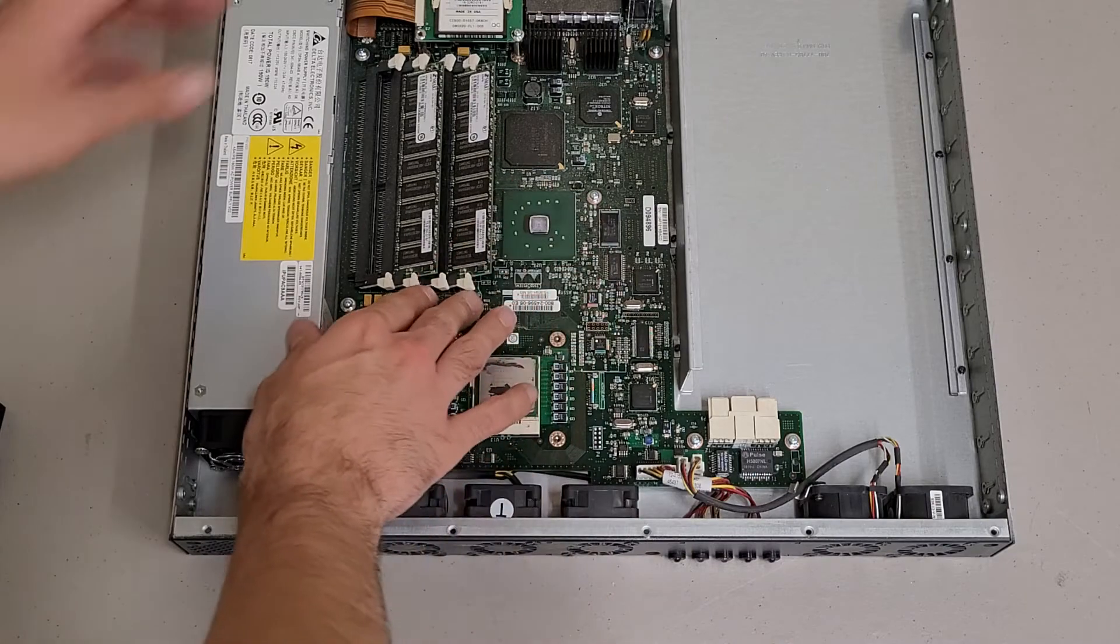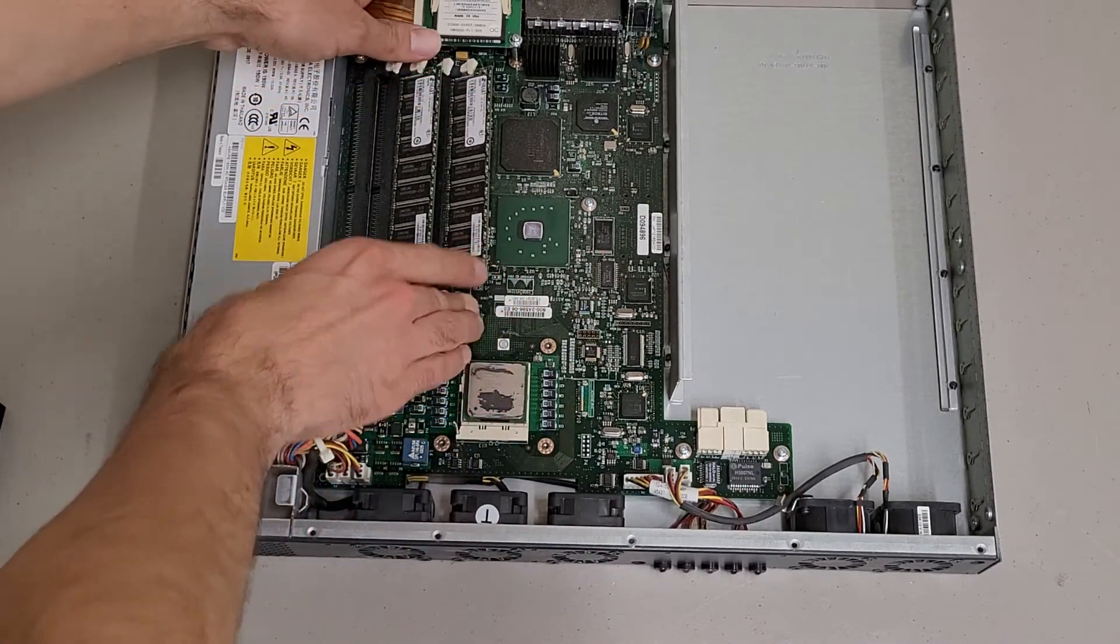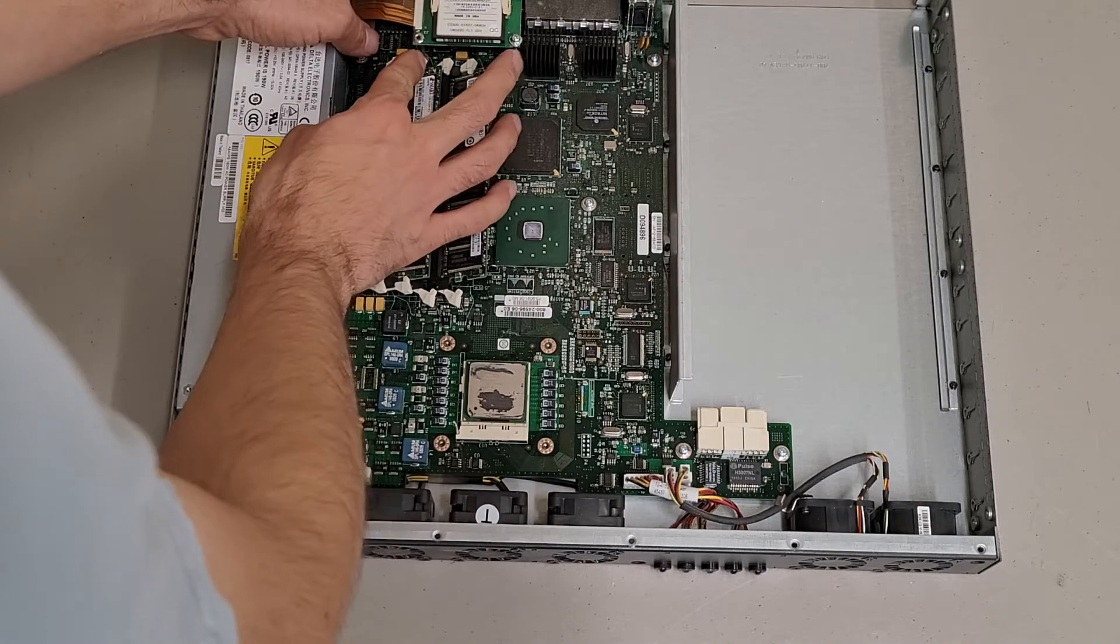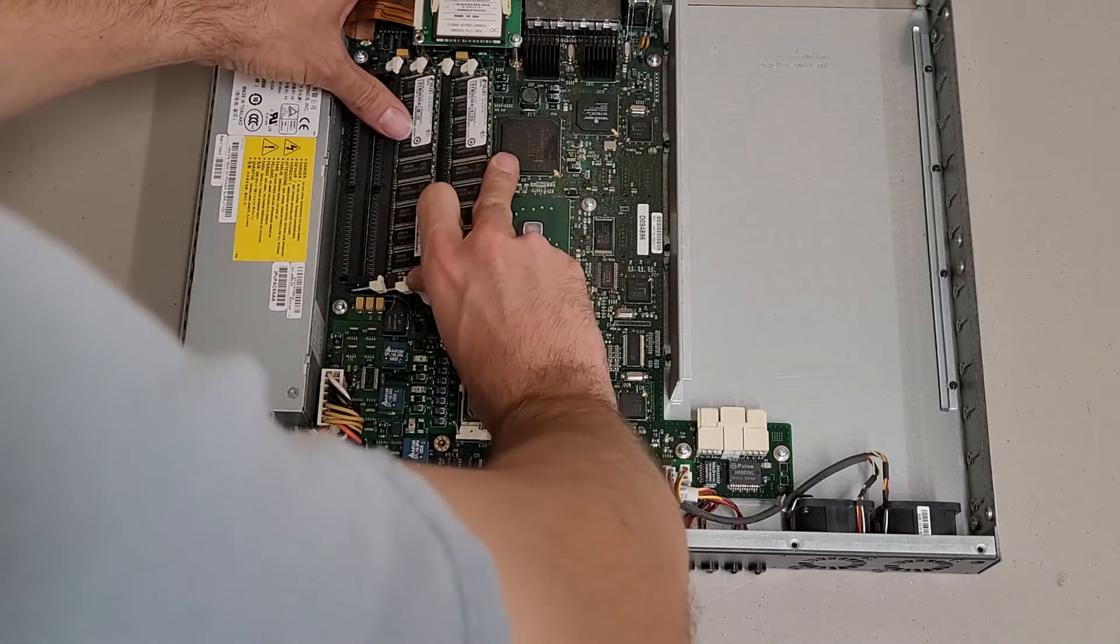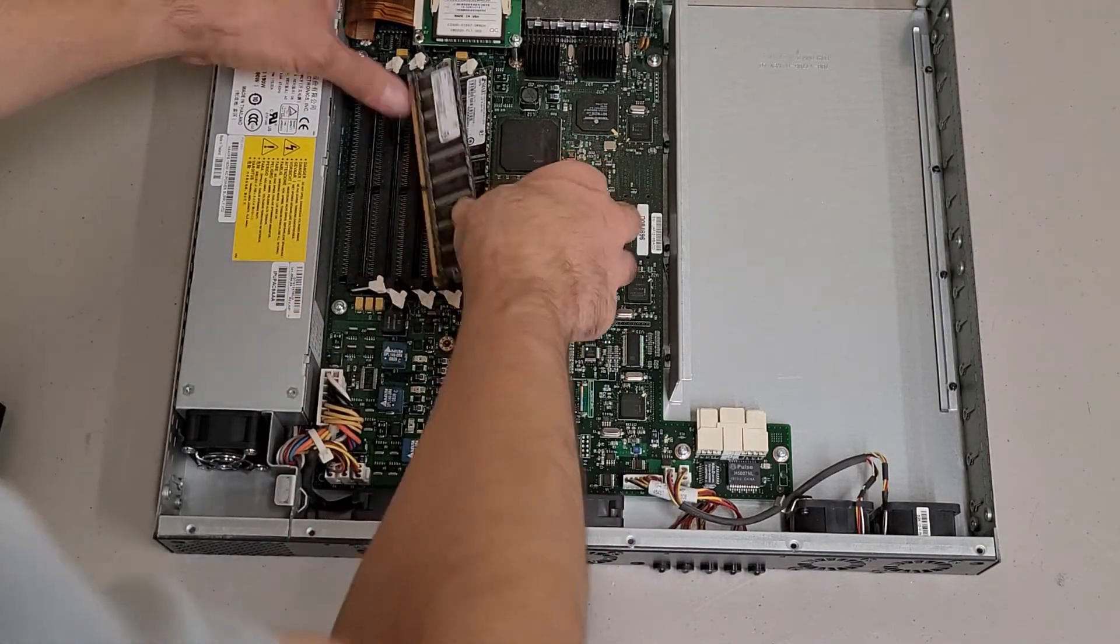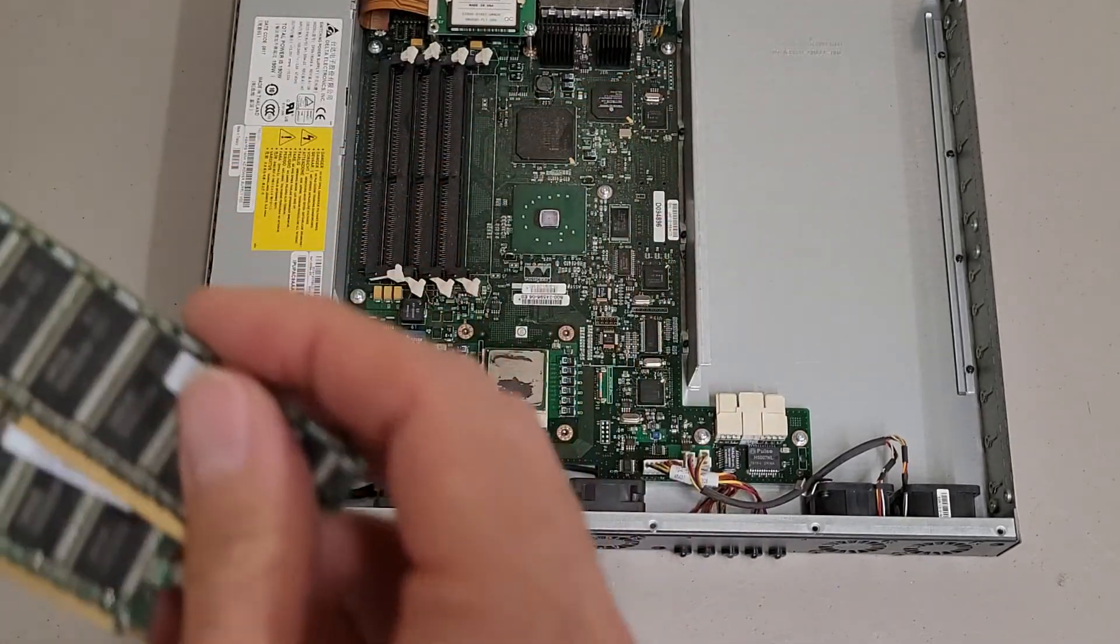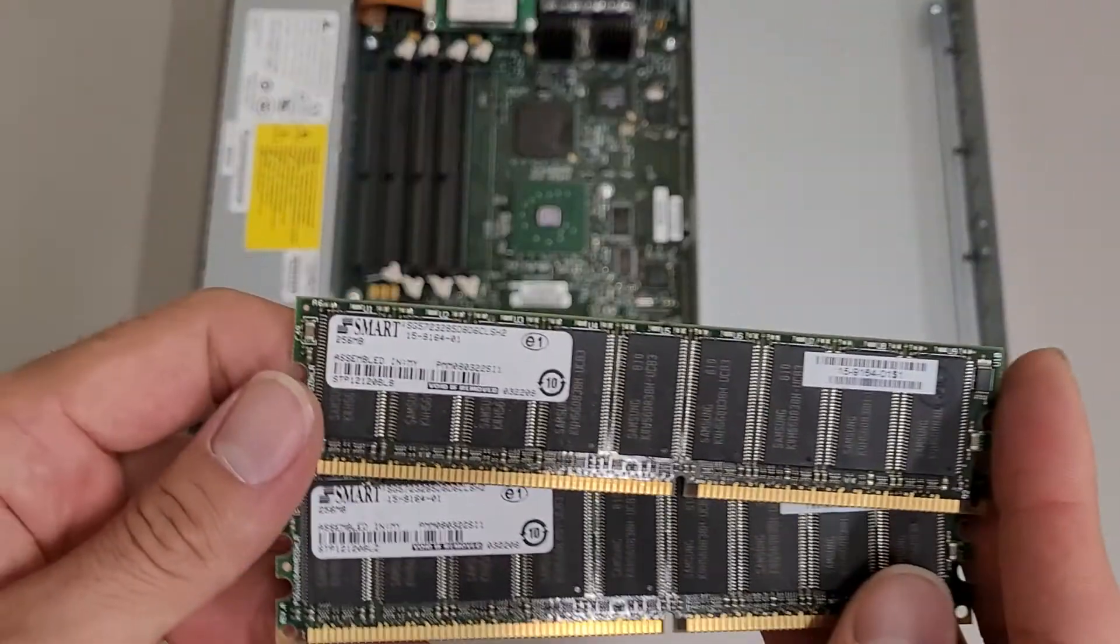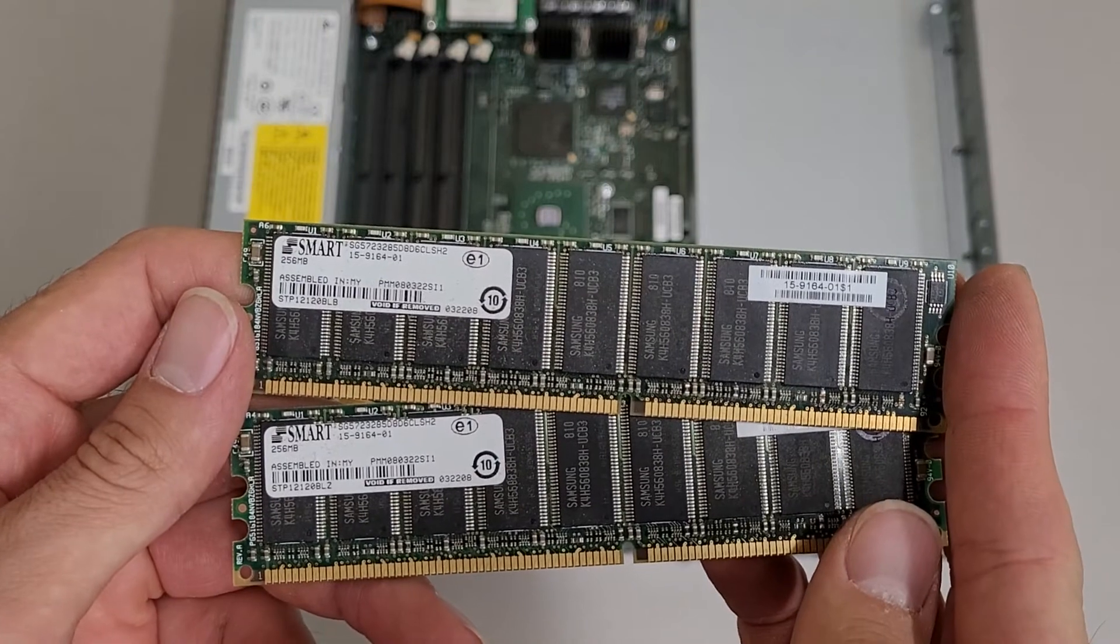This particular one has 2 sticks of memory that I believe should be 256MB each. There we go. Yeah, 256MB DDR memory.